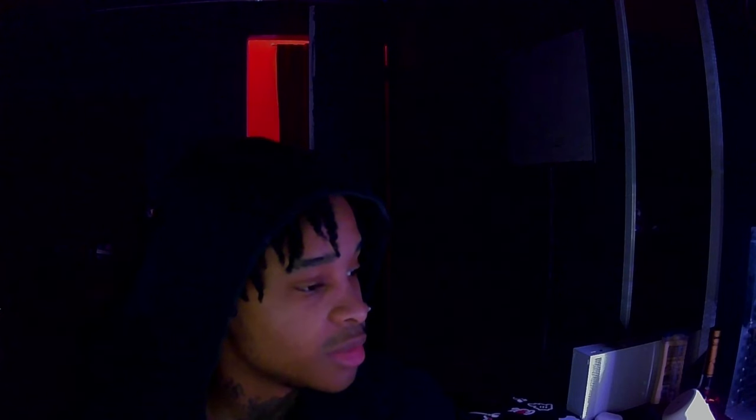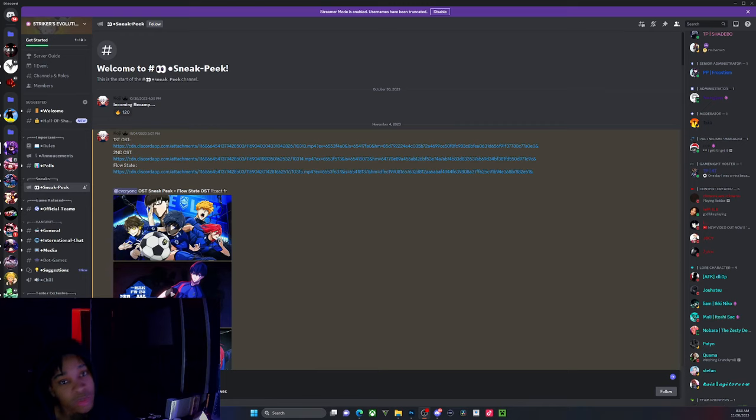If any of y'all ever played Strikers Odyssey, there's a new striker game coming out and I just wanted to put y'all on to it. If y'all want to try to get tested while it's still in early development, you can do that.